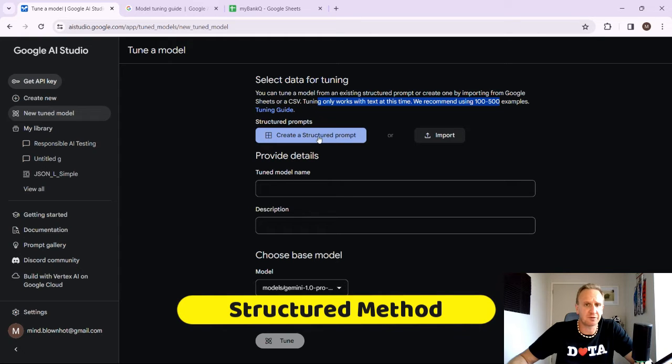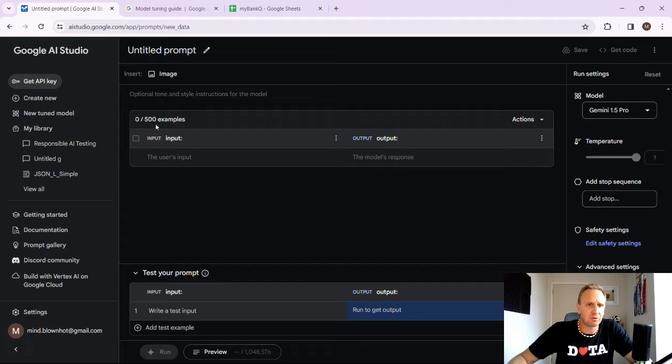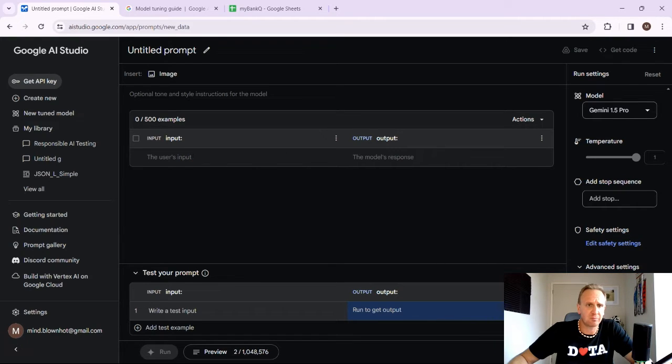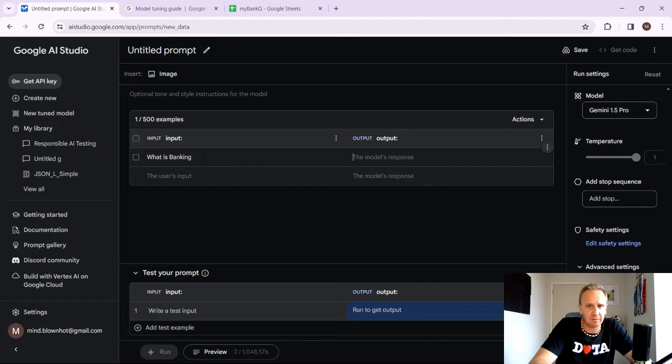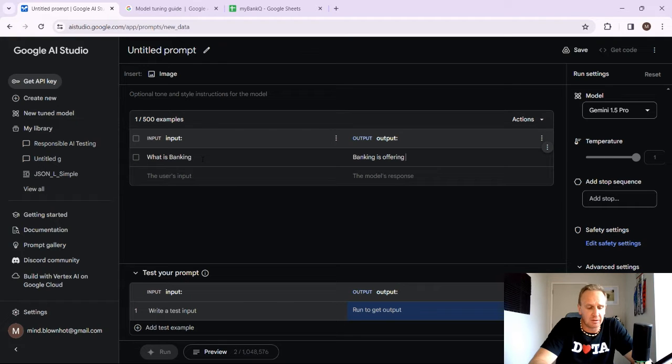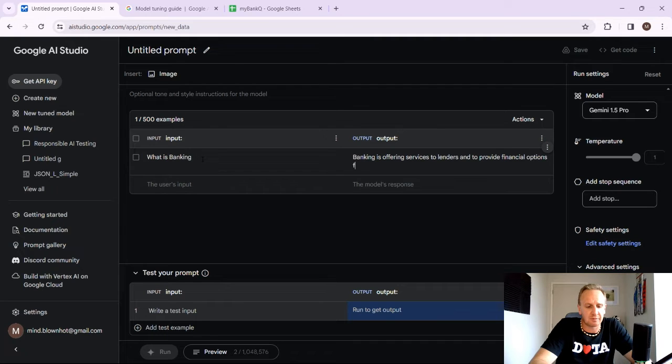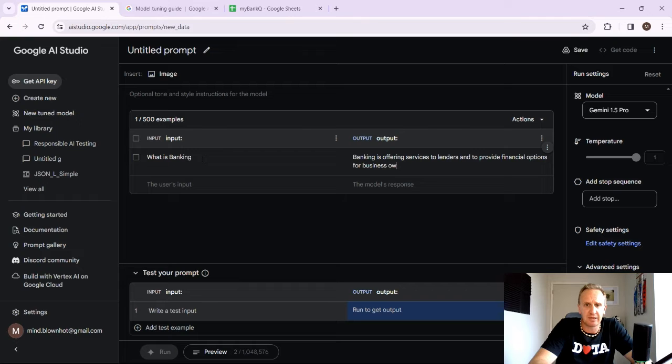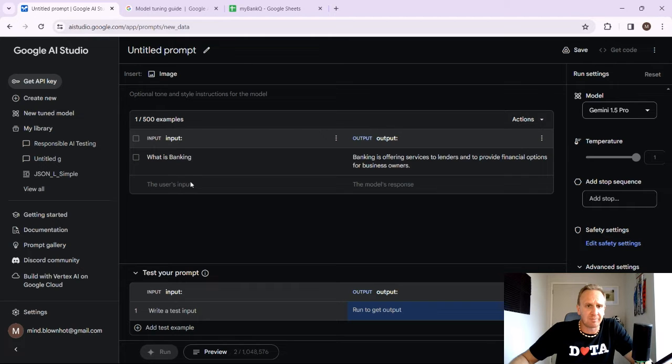So we're going to do the first approach now, which you'll see is quite manual. So let's go create a structured prompt. So it's basically saying here, input and your output. So here's the input and what we want the output to be. So users input. So what is banking? And the model's output is going to be banking is offering services to lenders and to provide financial options for business owners. So this is obviously just a very generic, my version of what a bank actually is. And what we can do now is we can start typing the next one.